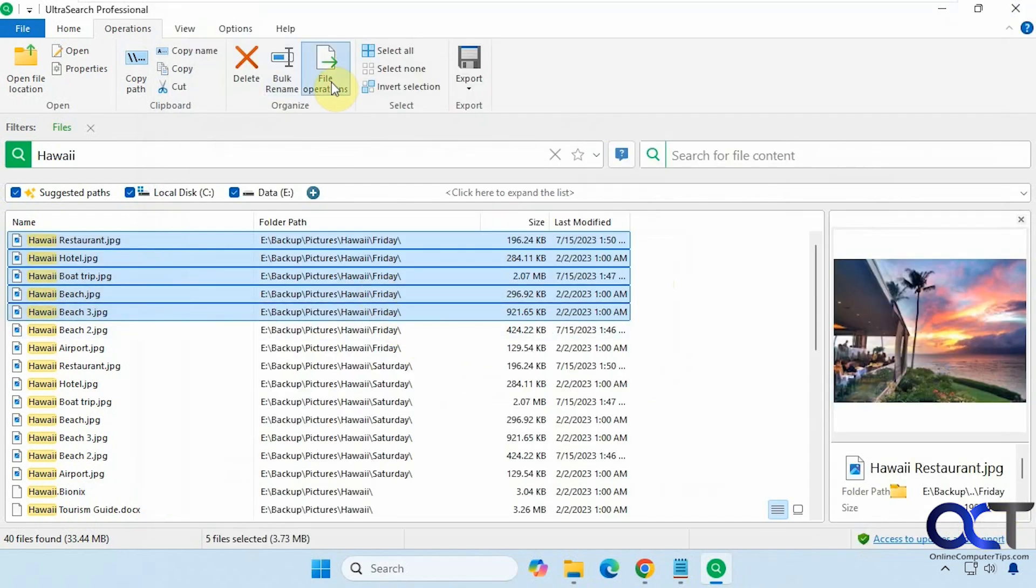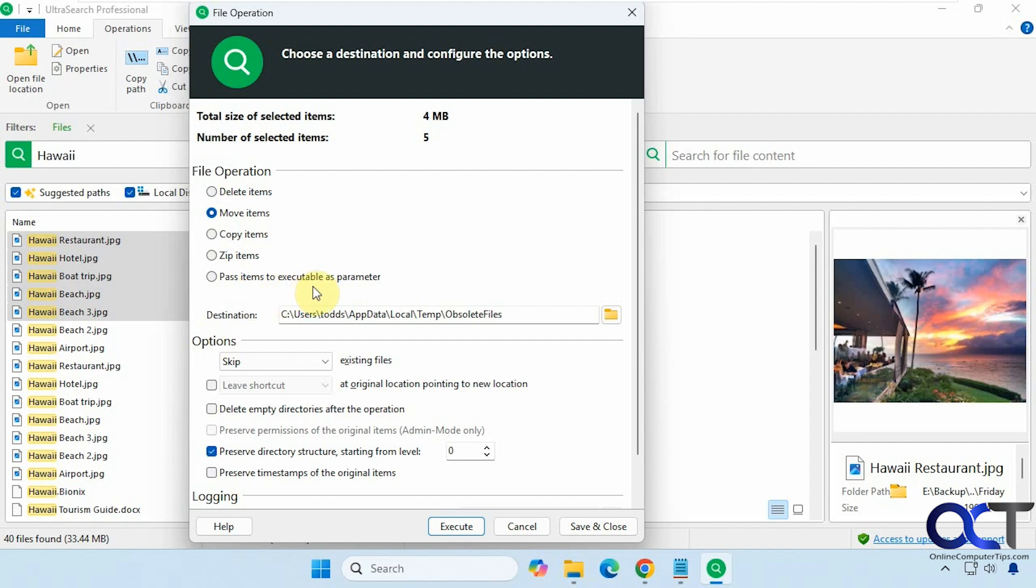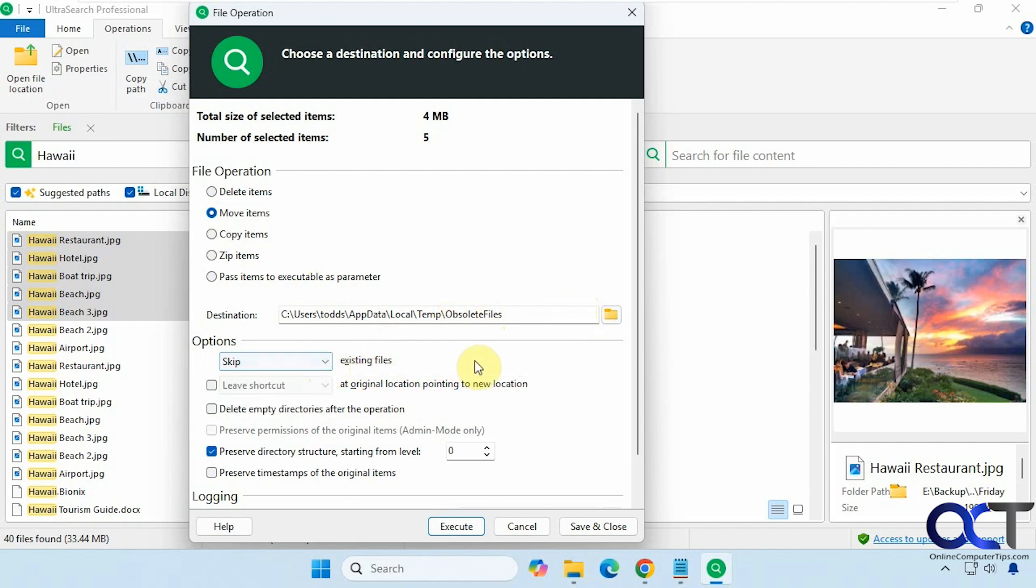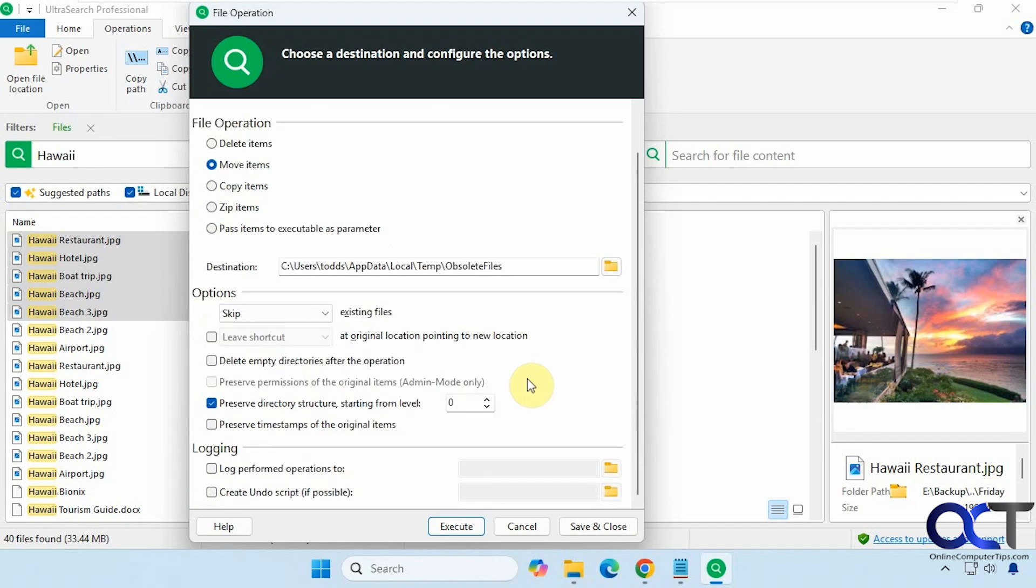All right, then we have some file operations here. So once you highlight your files, you could delete them, move them, copy them, zip them up, pass them to an executable as a parameter. And then here's the destination. So it adds its own by default, but you could browse to another one if you want. Then you have some options for what to do with existing files and shortcuts and emptying directories and so on.